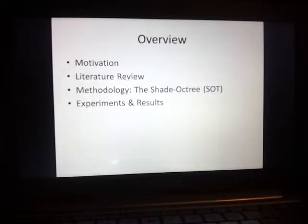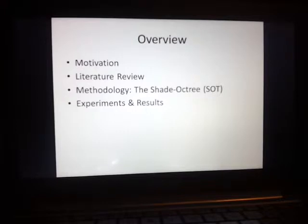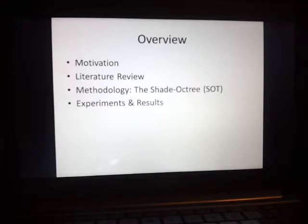Now that I've gone through the contributions and what my research aims to do, I'm going to go through a short motivation for my research project, followed by a literature review and then a methodology — a section explaining the Shade Octree and how it achieves the research aims. Then I'm going to go through some of my results from my experiments.